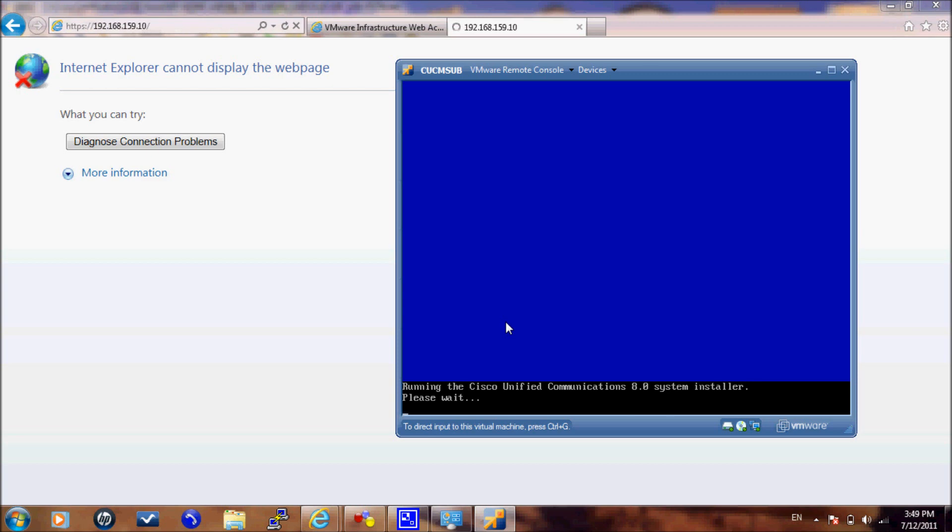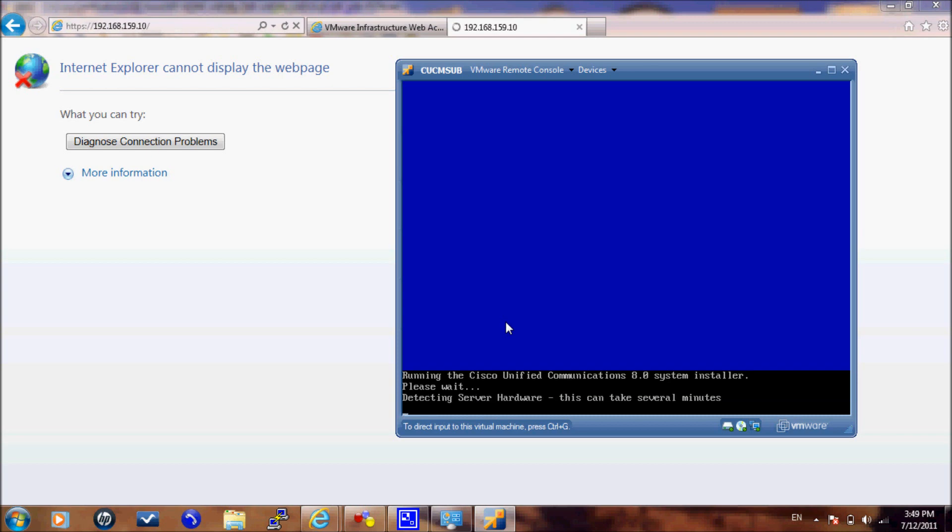Here again, you need some time to check for the resources. If you use anything less than 2 GB for the memory and 120 GB for the virtual hard disk, the installation of CUCM will fail.